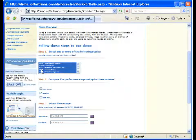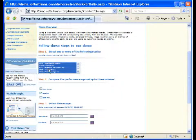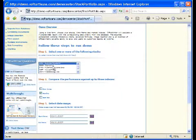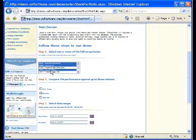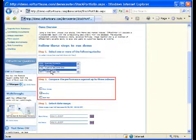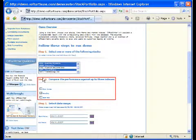In the Stock Portfolio sample, a web form is used to define the data used in the report. First I'll select a few stocks to compare. Then I'll select a market index to compare the stocks against — I'll choose the NASDAQ.